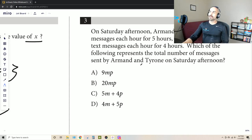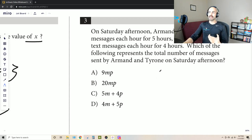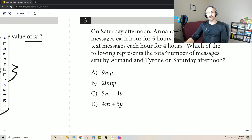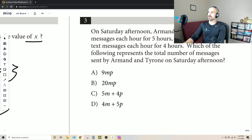This is the kind of problem that we can solve two different ways. We can do it by writing it as the expression that the test is expecting us to do. Let's go through how to do that, and then I'm going to show you a workaround that will make it a little bit more practical if you ever get stuck on something like this.